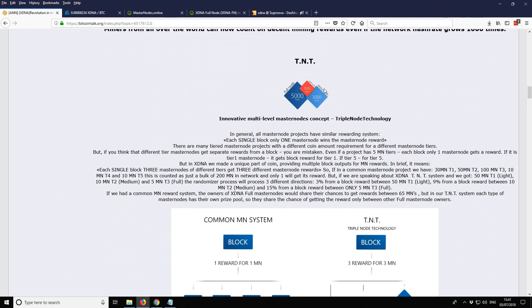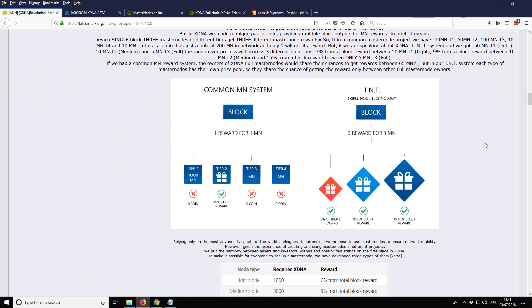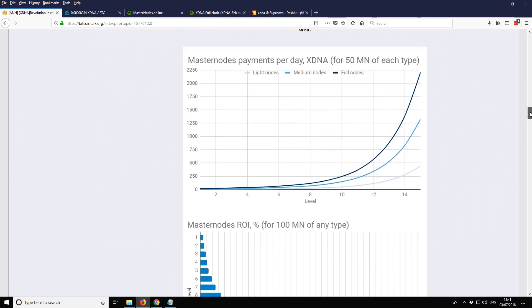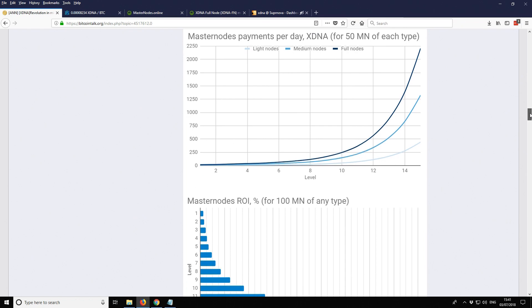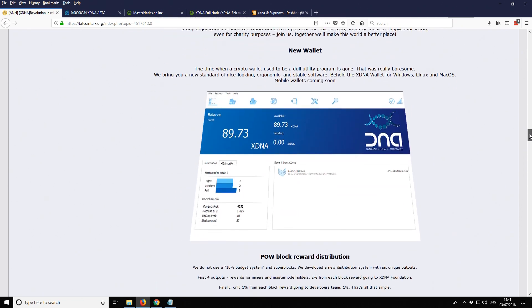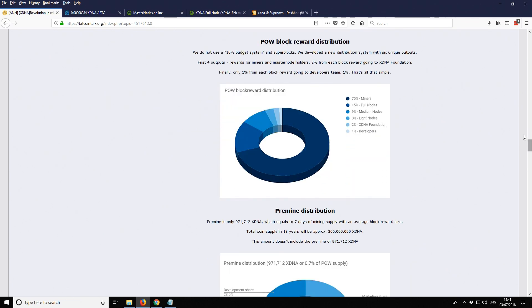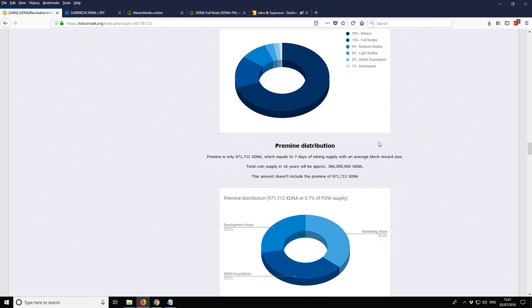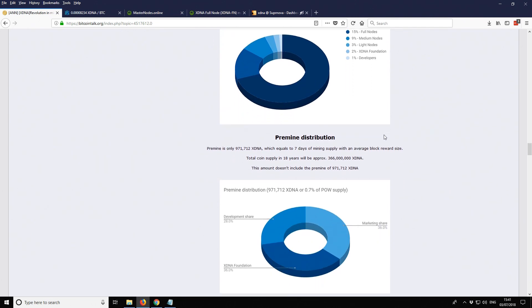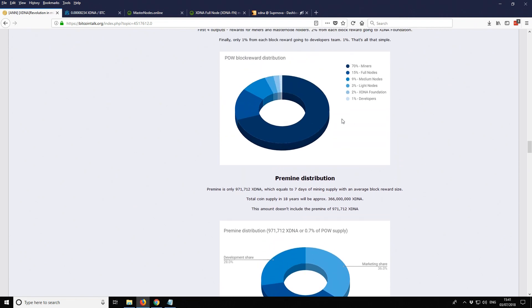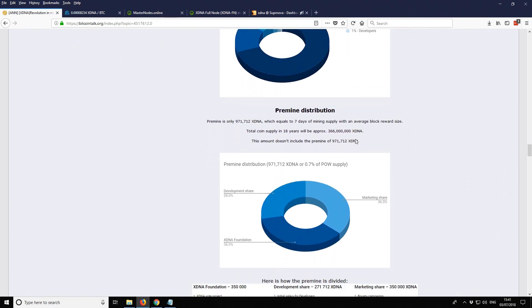Back again on the masternodes, I've already talked about that briefly. One other thing was the proof of work block distribution. You can see here 70% goes to miners, 15% to full nodes, 9% medium nodes, 3% light nodes, and the other 3% is to the foundation and developer funds. There was also a pre-mine of 0.7% and they also earn some funds from each block afterwards.